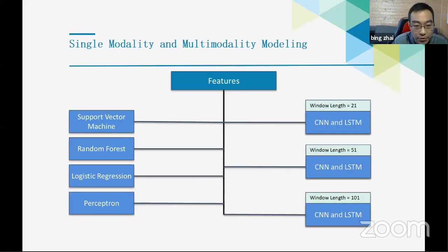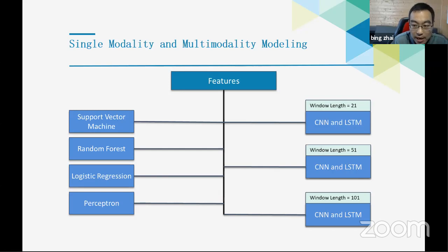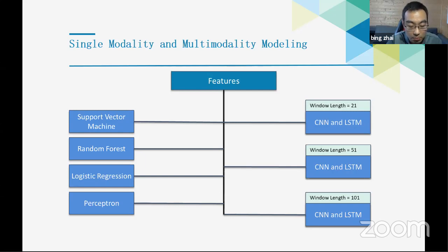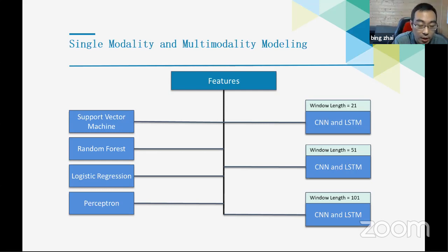After feature extraction, we had two strategies for machine learning: on the left, traditional statistical machine learning models such as support vector machine (SVM) and random forest — broadly accepted in clinical sleep research; on the right, neural network-based models such as convolutional neural network (CNN) and long short-term memory network (LSTM) — broadly used in today's time series and classification tasks. We used different window lengths because sleep is a complex physiological activity — both short-term and long-term signals are valuable for classifying sleep stages.